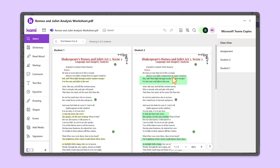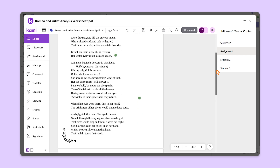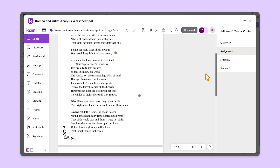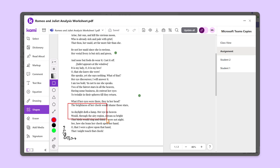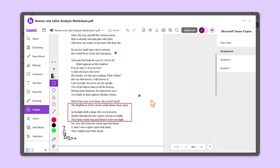Simply select Assignment, make your changes, then click Update All to apply them to all student files. Changes appear immediately for open assignments.